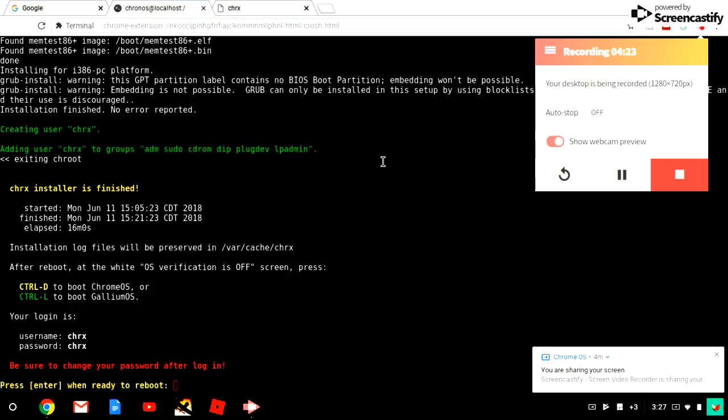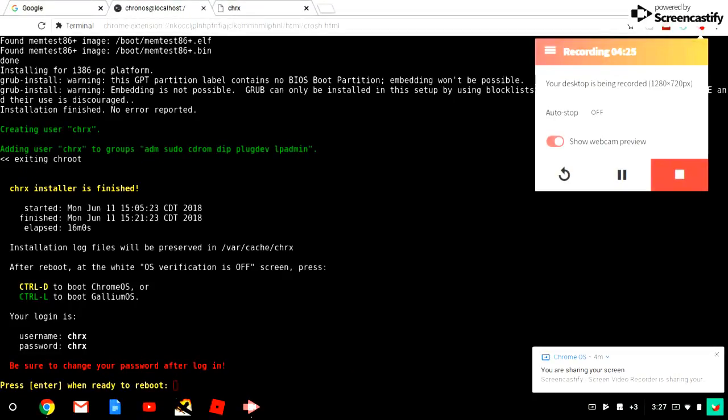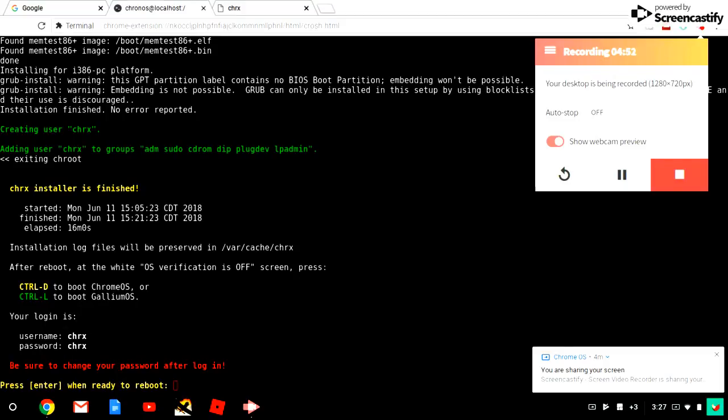So guys, it's done now. If you want to look at all of your stuff, if you want to boot to Chrome OS, hit Ctrl+D right now. If you want to boot to this Gallium OS boot, hit Ctrl+L. This is your username and password.